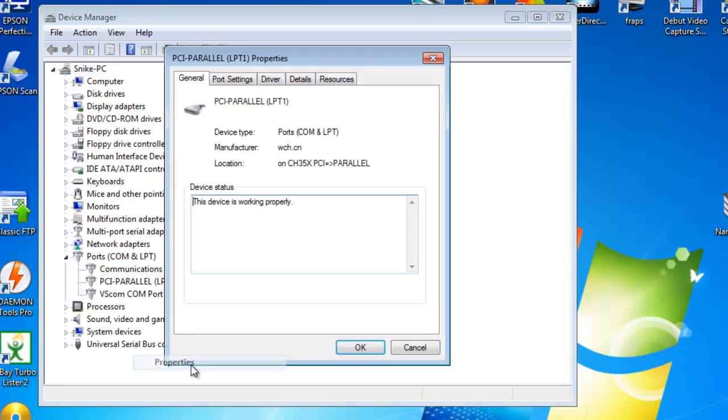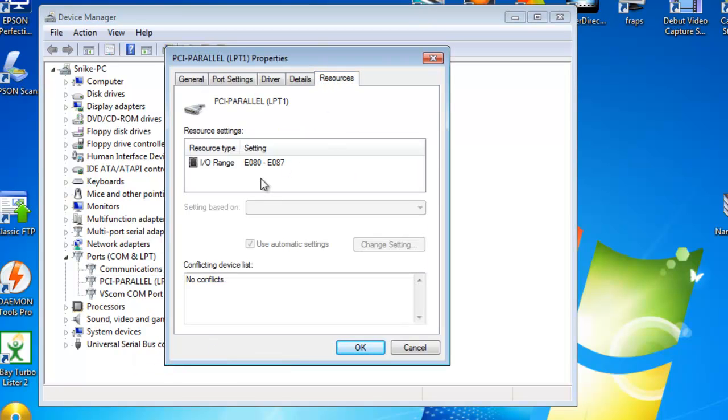Right click, properties, and then tab onto resources. And you'll find the number right here, E080. That's what you need.